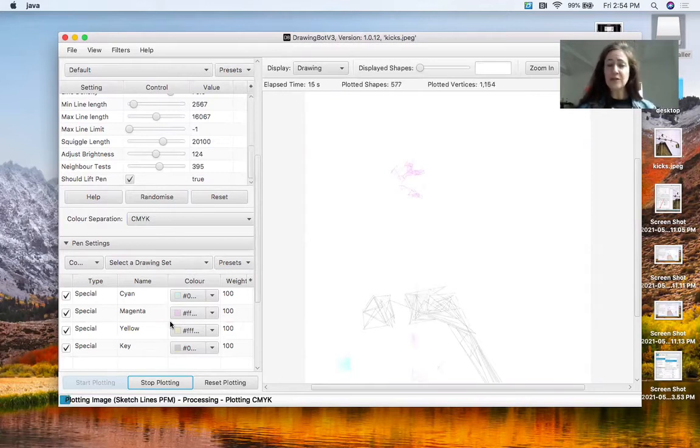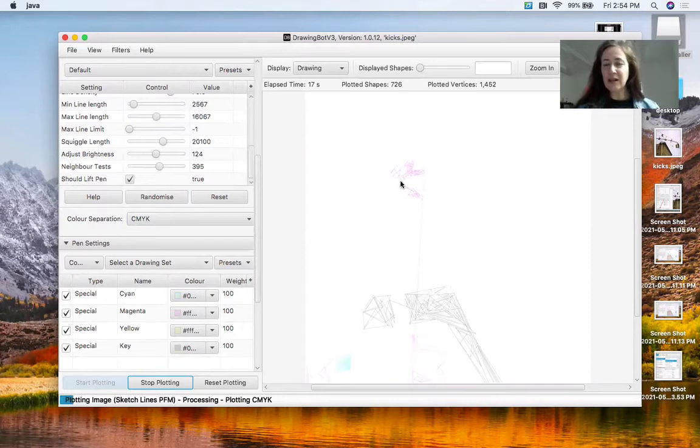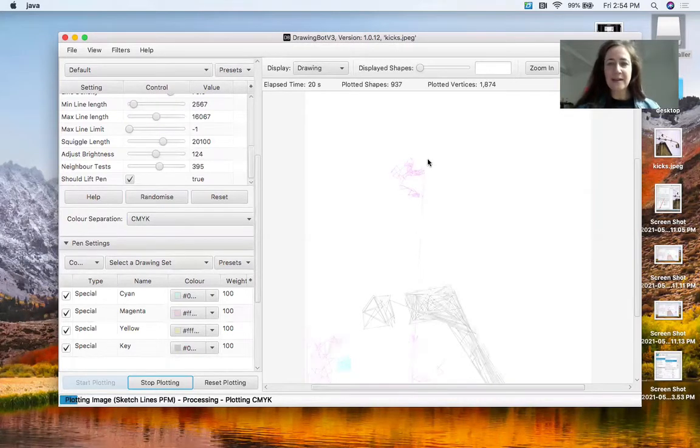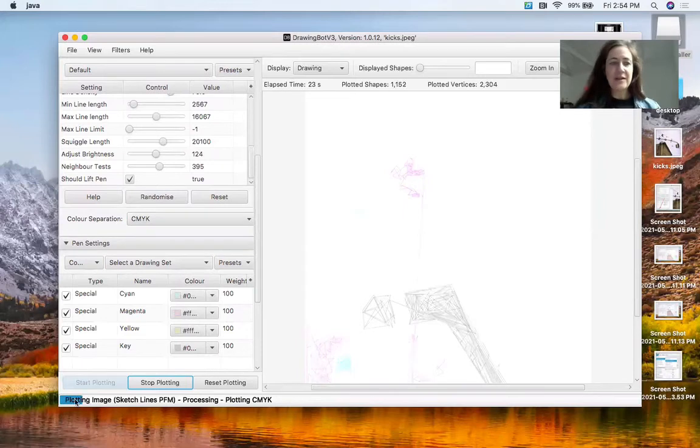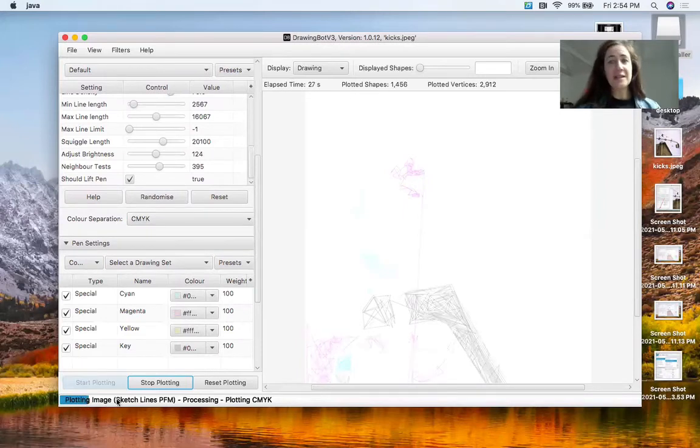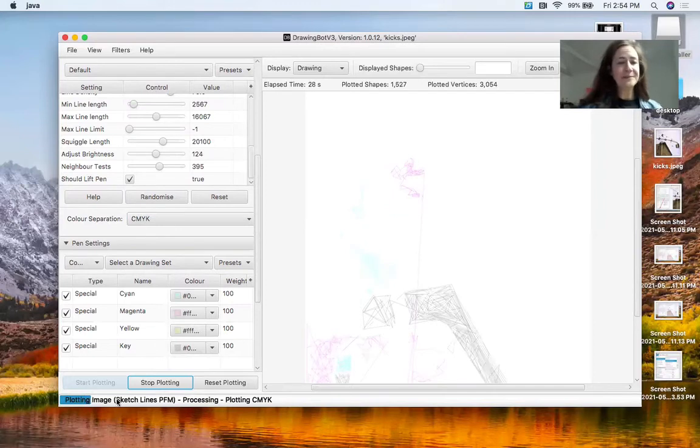So you'll see what's happening is the image is changing and it's drawing out our paths based on the JPEG that I put in there. This is the progress bar underneath here. It's going to take a while.